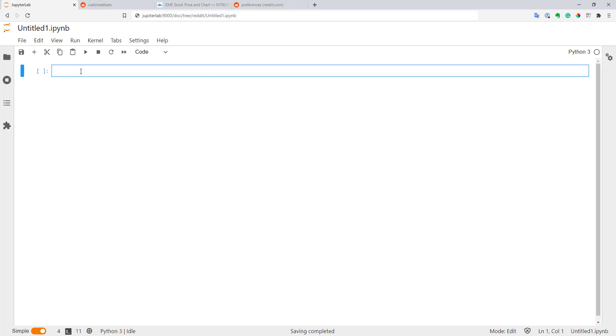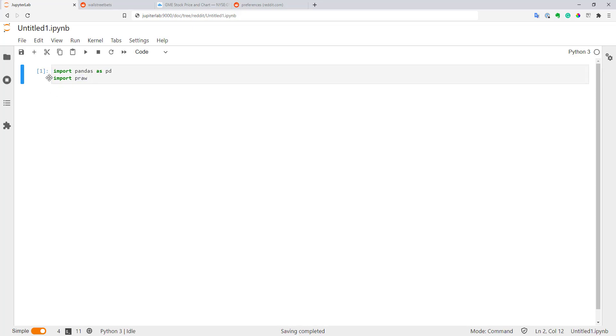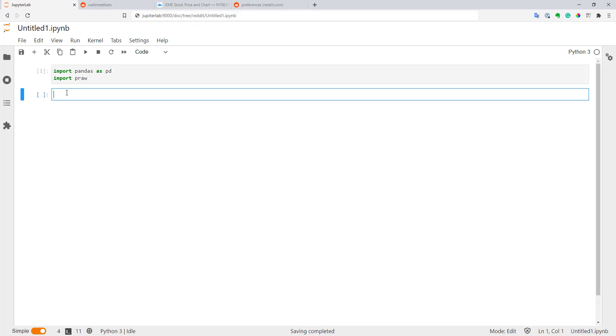Let's create a Python code that will parse WallStreetBets. First of all, I will start with importing libraries I will use in this example. I will import Pandas as usual, and I also will import a library called PRAW. It stands for Python Reddit API Wrapper. That's basically it. These are the only two libraries we need in this example.